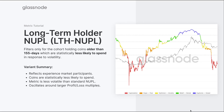The final variant is the long-term holder net unrealized profit and loss, filtering only for the cohort holding coins older than 155 days — statistically less likely to spend in response to volatility. This variant generally reflects more experienced market participants, otherwise classified as smart money. Because these coins are less likely to be spent and build larger profit multiples over time, the long-term holder NUPL tends to reach values much higher than 1 during exponential price rallies, rather than oscillating around smaller multiples like 0.25 or minus 0.25.